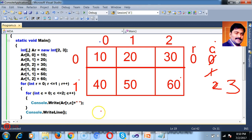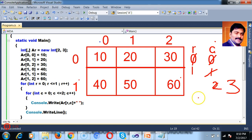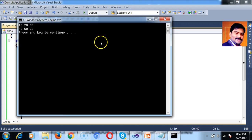Then r increments to 1, and the inner loop resets: c=0, prints a[1,0] = 40, and so on. This is how the nested for loop works for a multidimensional array.